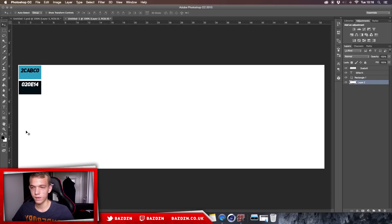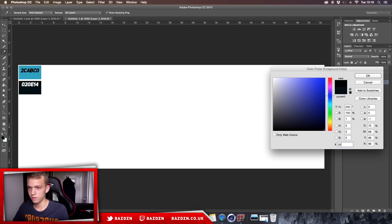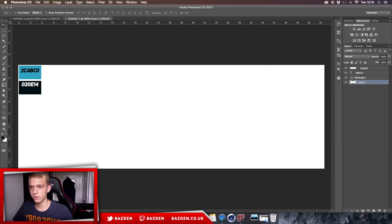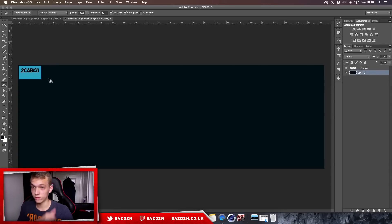This is going to be the background color. To make this color, type in the code 020E14 into the color box. Then use the paint bucket tool to fill the layer. We can delete that color swatch now because we're not going to be needing it anymore.